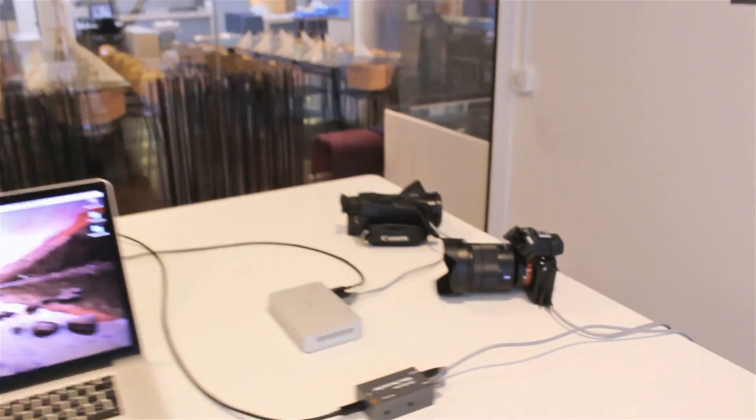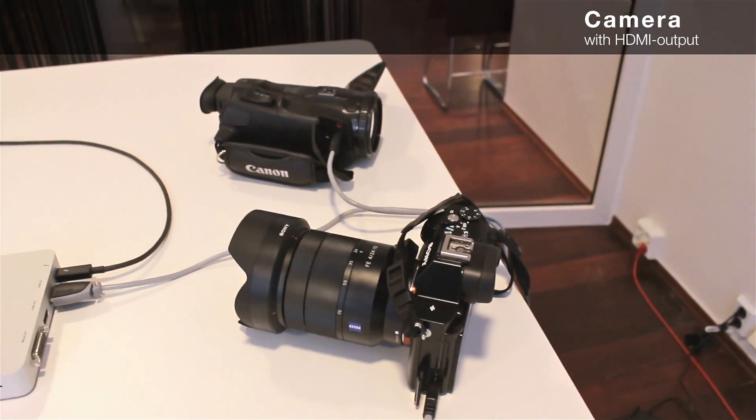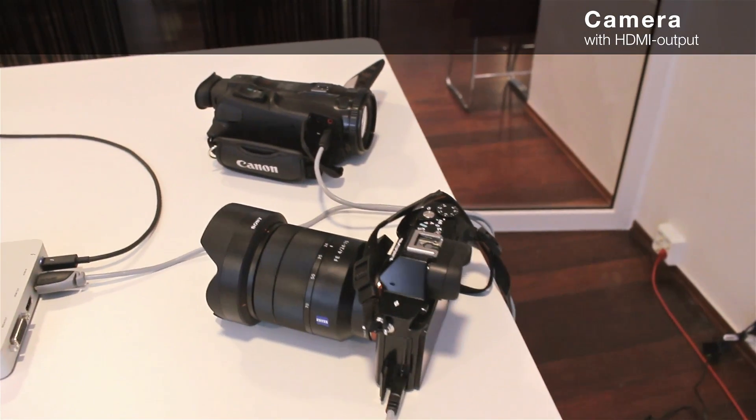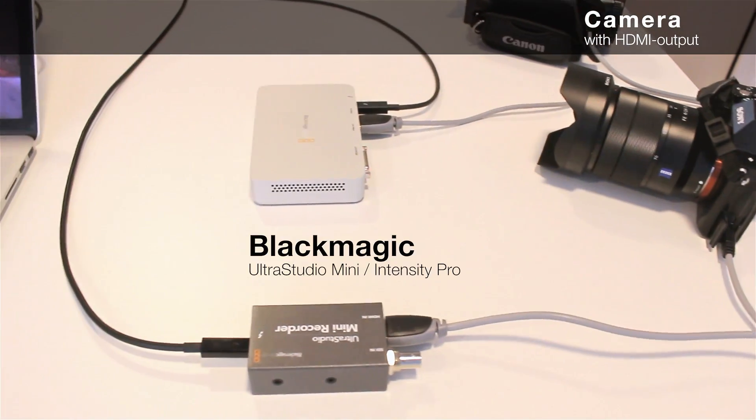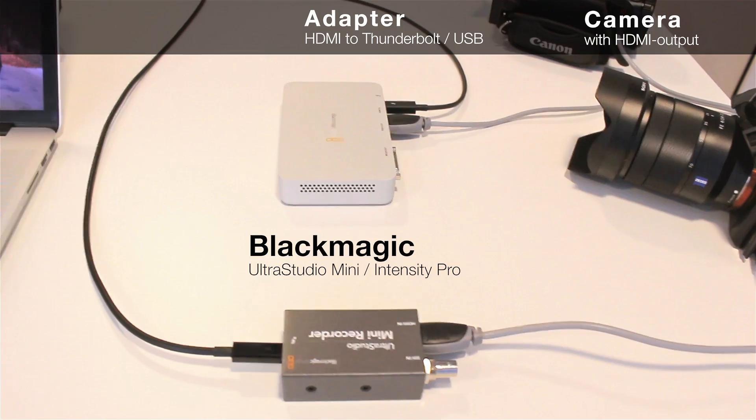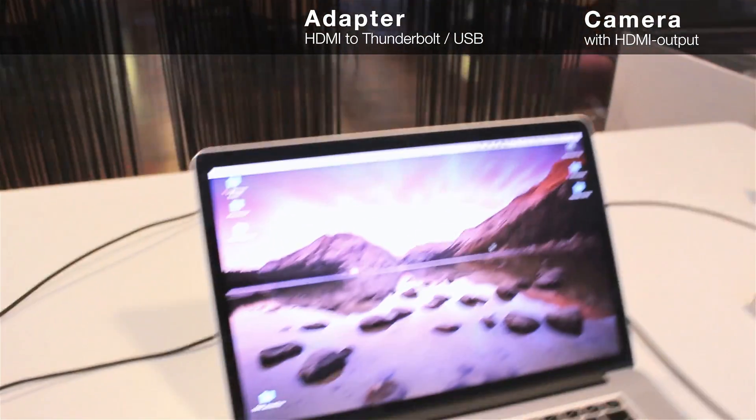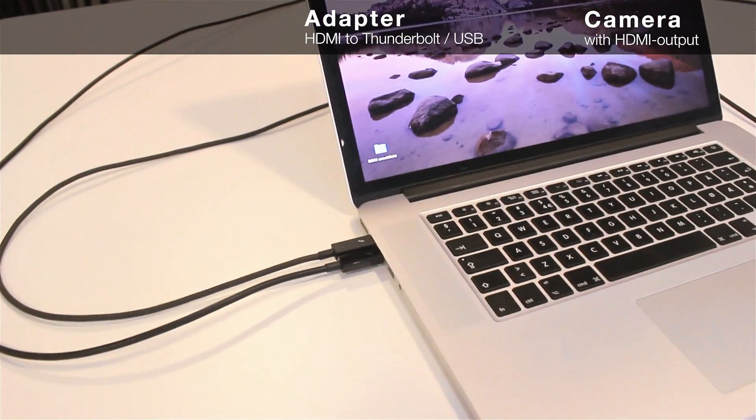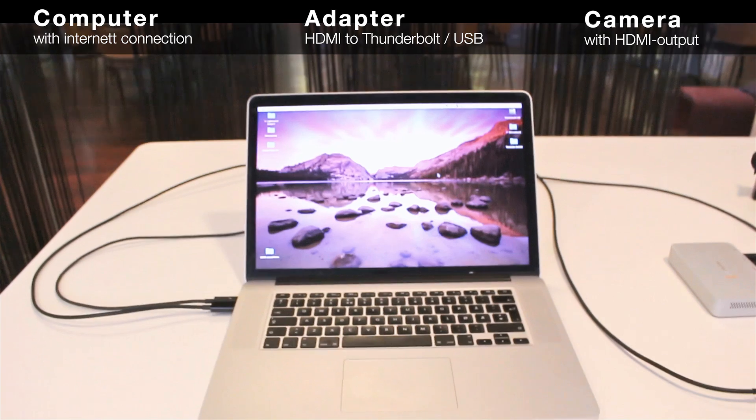First of all, you'll need two cameras with HDMI output. Then you use an adapter which captures this signal and sends it directly to your computer.